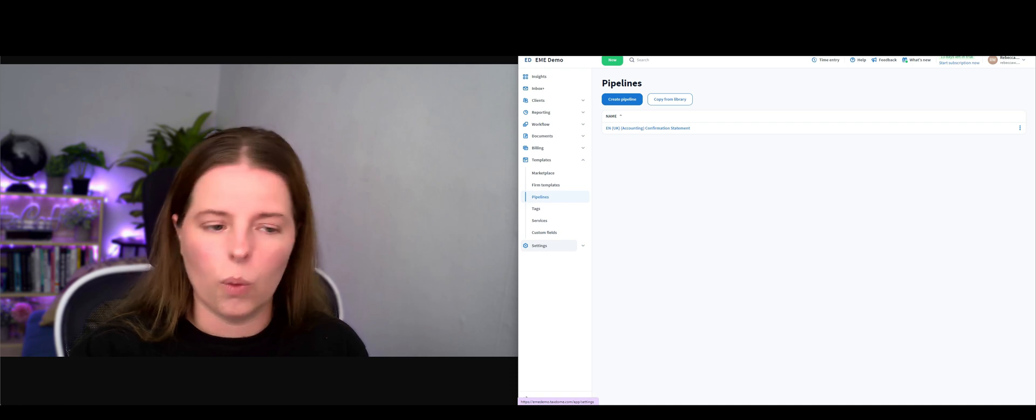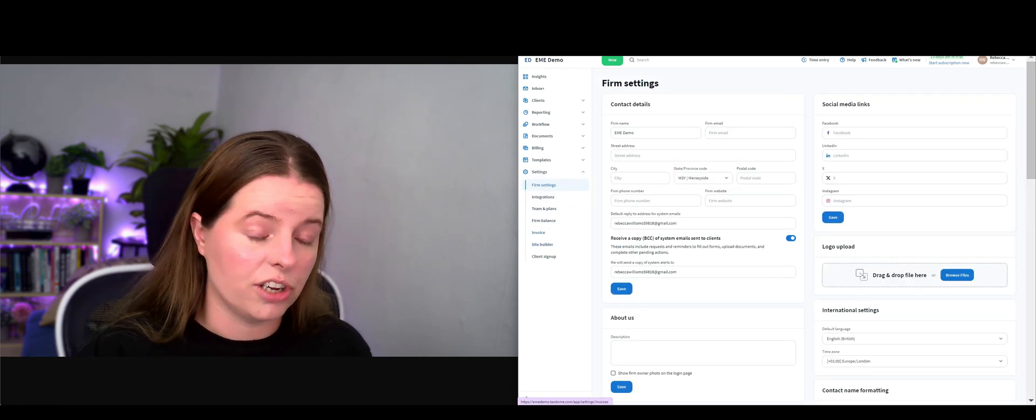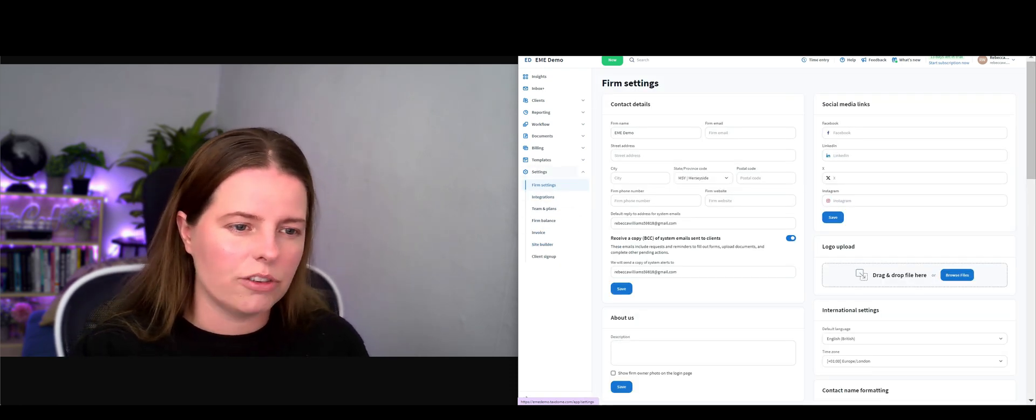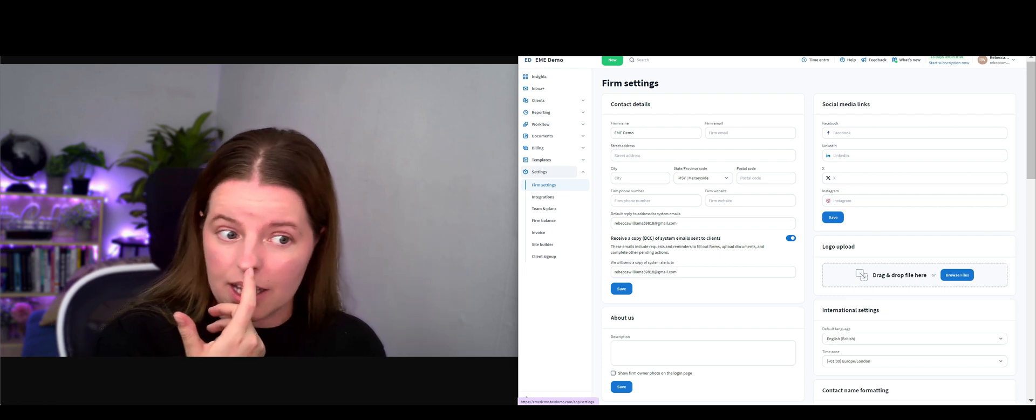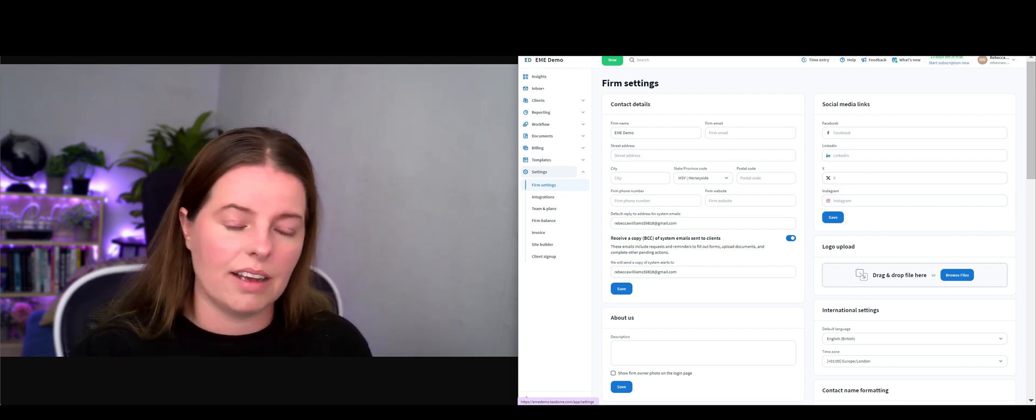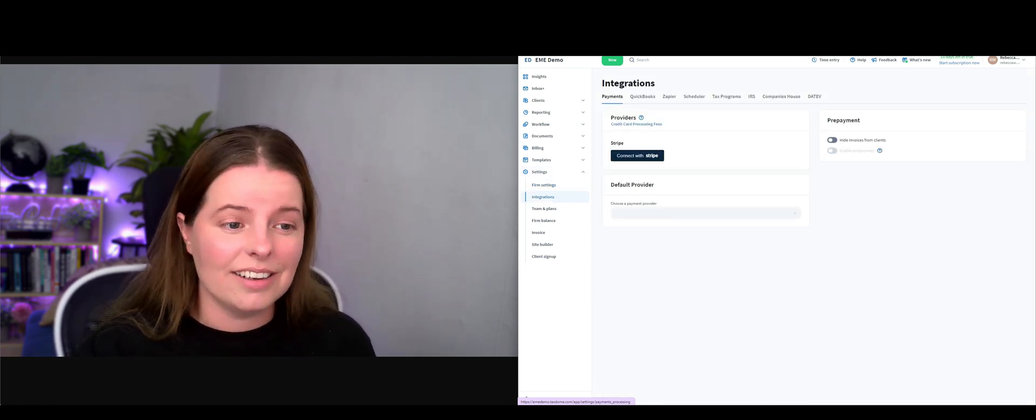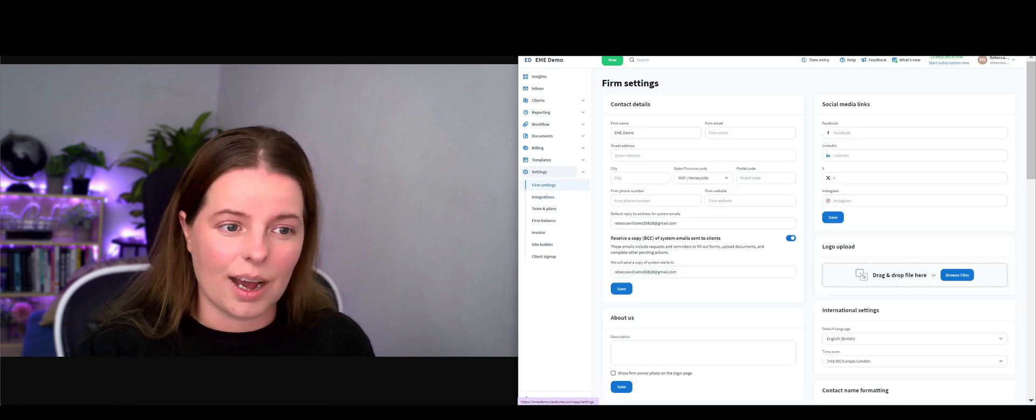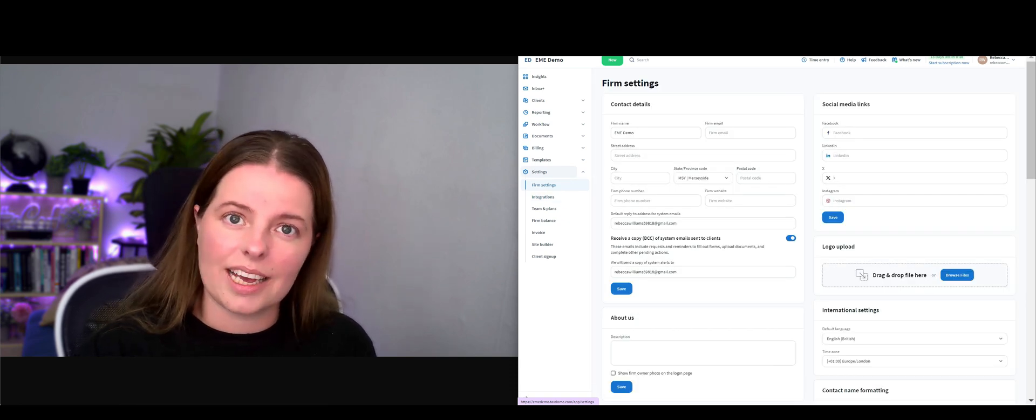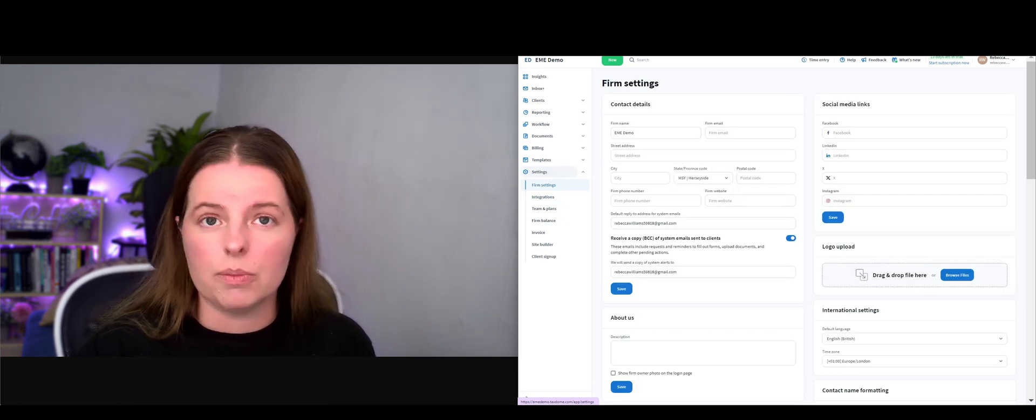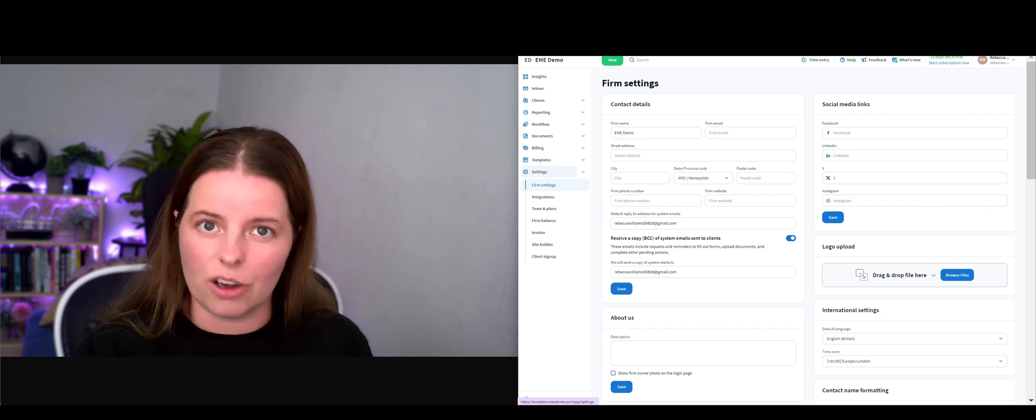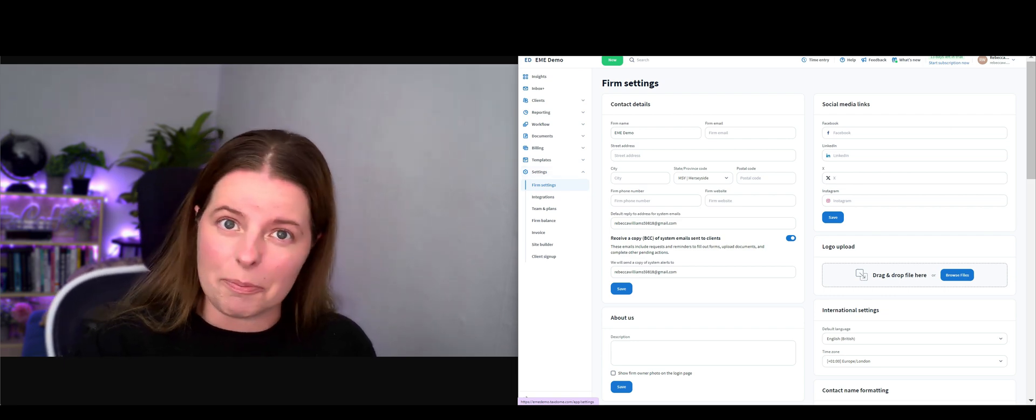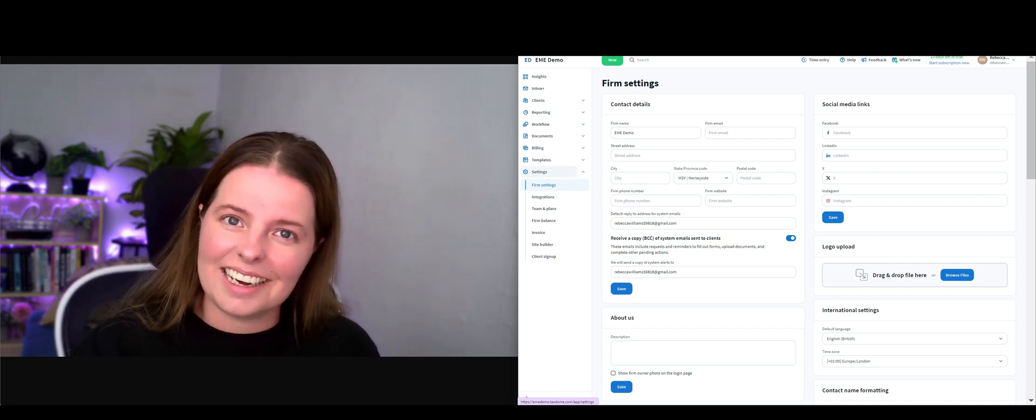That was just a really quick walkthrough of all the different things that Tax Dome can do, but I'm going to show you how to create a client in the next video and a little bit more information about how to use this. If you want to hear more information about Tax Dome, by all means add a comment in the comment section and I'll put you in touch with them. Take care, catch you at the next one.